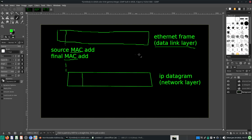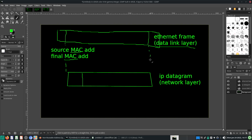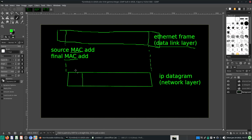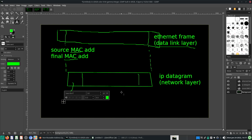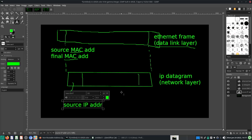So in your ethernet data frame there will be something called a data payload. This is where all your IP addresses will be. This is the ethernet payload. And inside the ethernet payload you have a header section where you should have your source IP address and destination IP address.